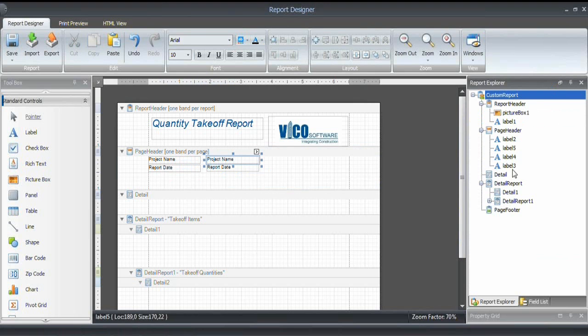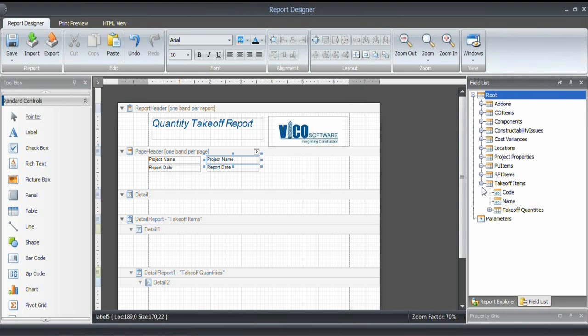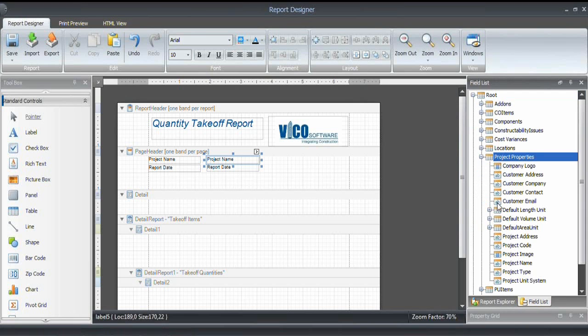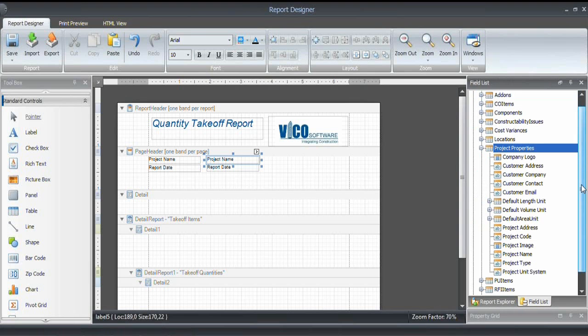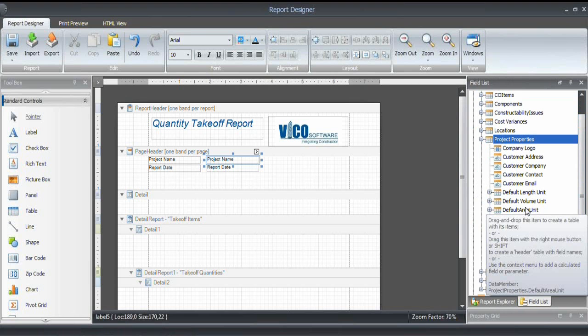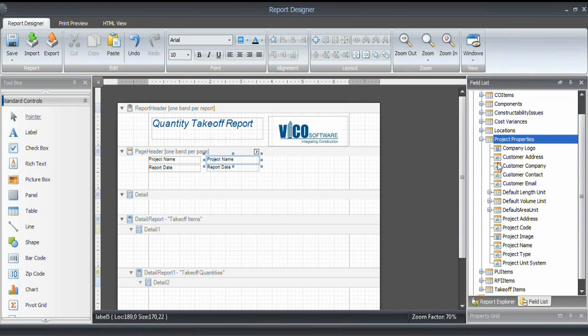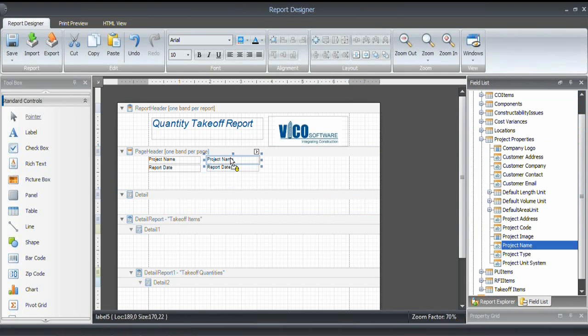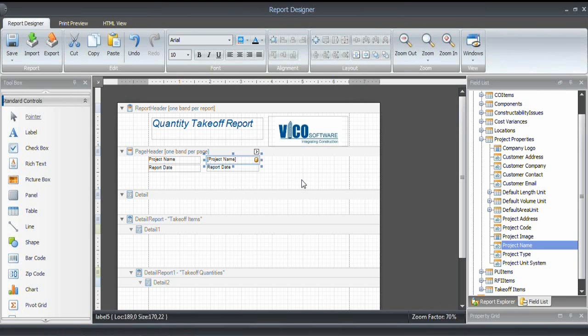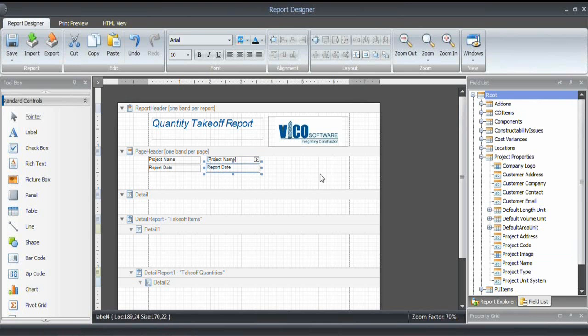I want to use the project name that I defined in the dashboard. So for that, I'm going to use one of the fields. So I'm going into the field list. And the project name, of course, is in the project properties. So you see here the whole collection of things that you defined in the defined settings tab in the VICO Office client. So what I want to use is the project name. And I simply grab it here and drag it into the label. As I do that, you can see that there's a small database icon that appears, which means that it is now linked. It is bound to the project name property.